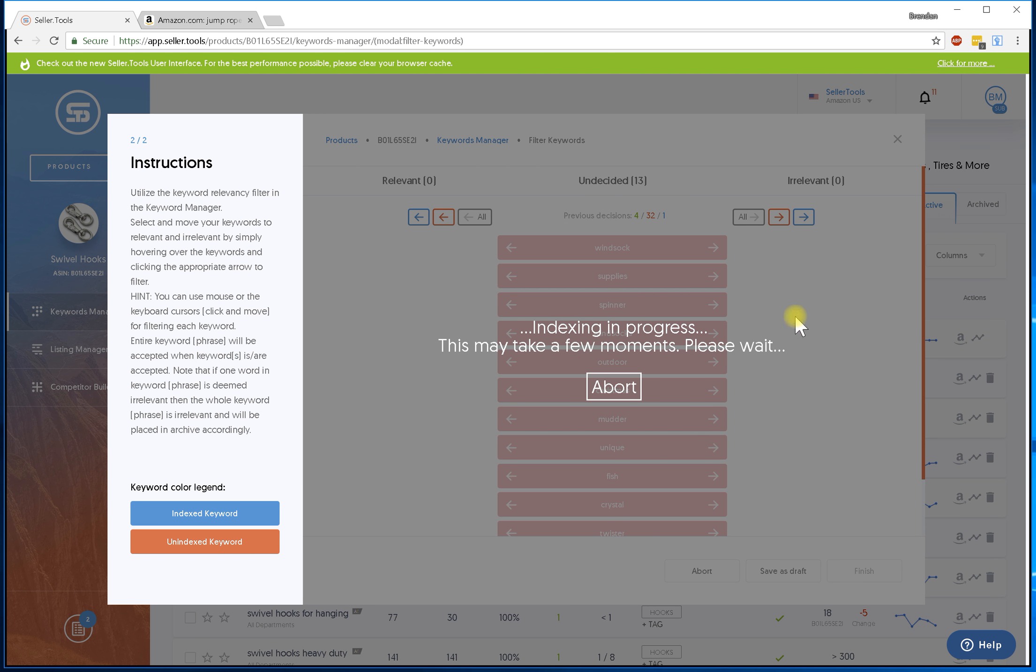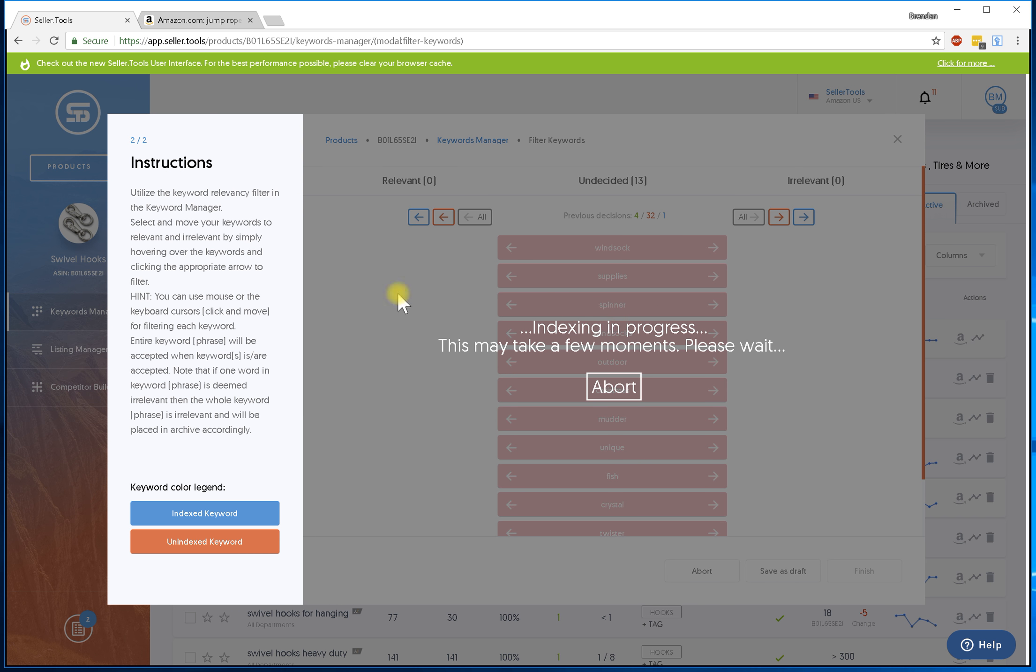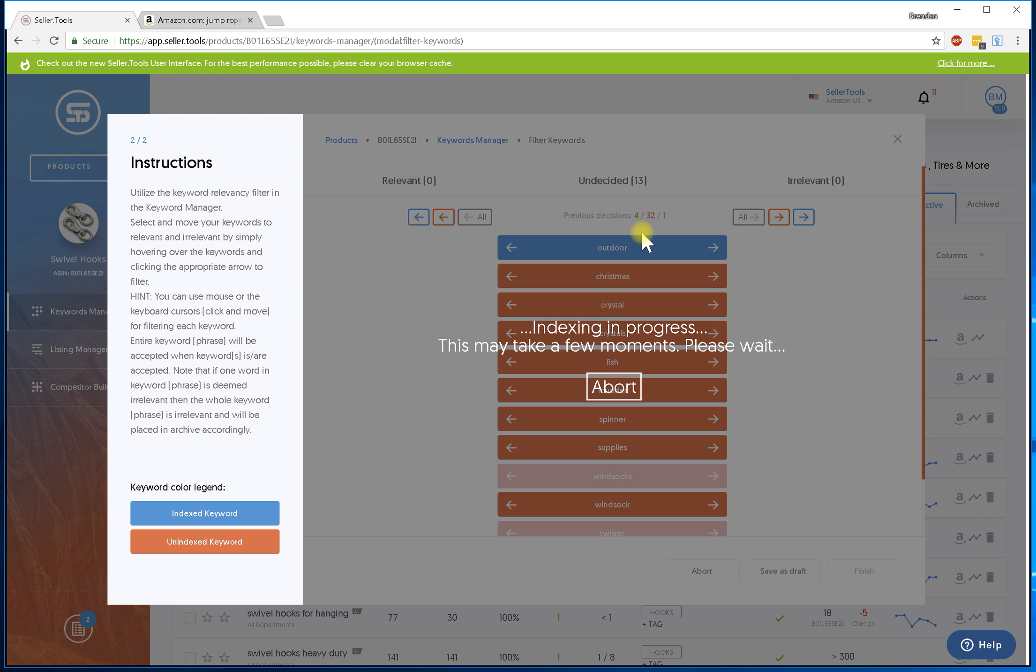There we go, so it's going to go ahead and check the index of these keyword phrases against my listing to see if I'm indexed for these. And then from there I'm going to go ahead and make the decisions left or right. As you can see I do have some previous decisions already made for me.